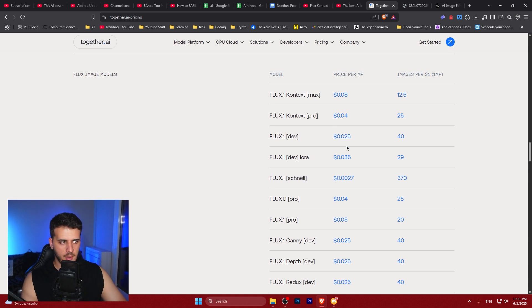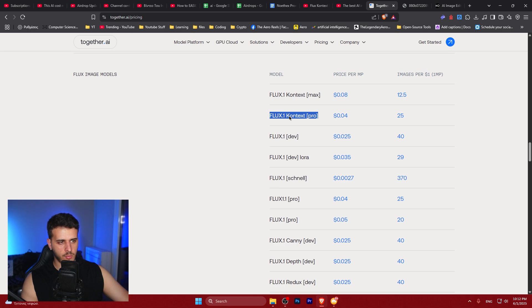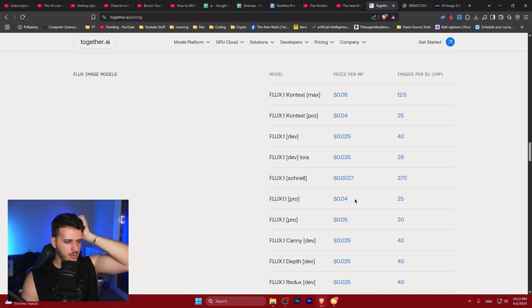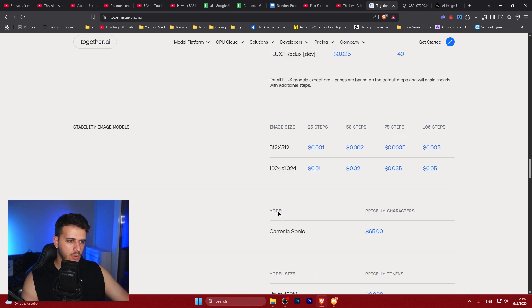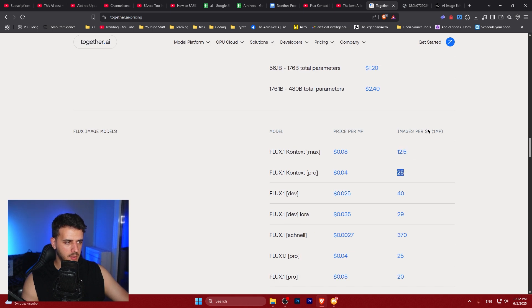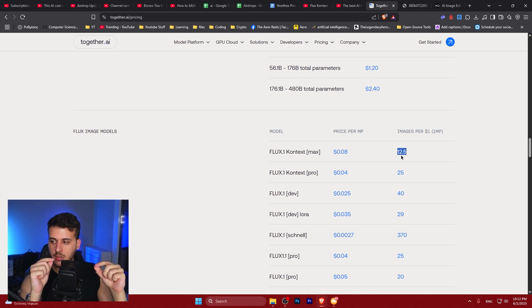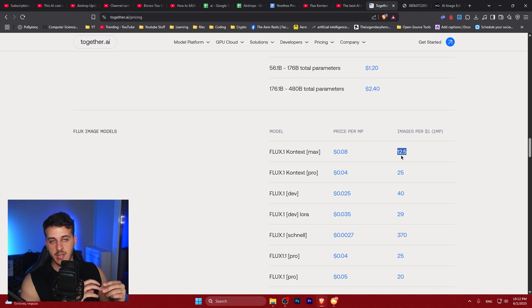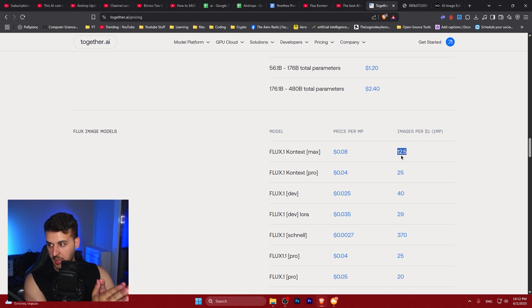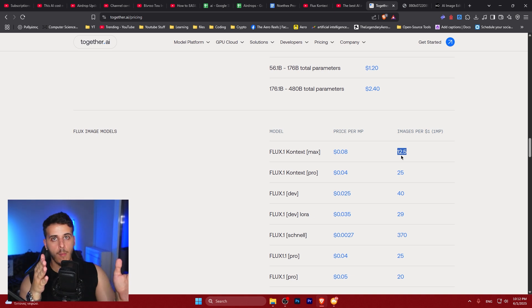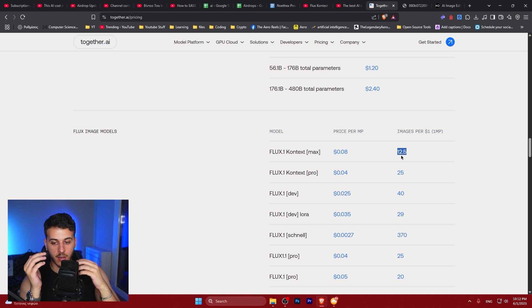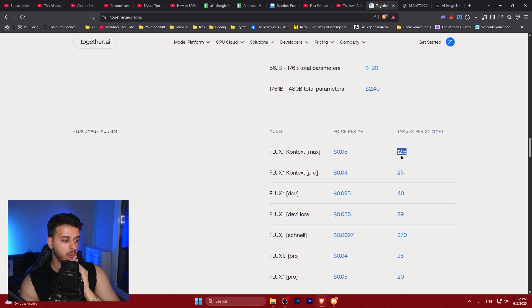The previous models like Flux 1.1 Pro had similar costs, but this is much more aggressive. About 25 images per dollar or 12 images — this is incredible. A new era of applications has opened up with this kind of tool; image editing will never be the same. If you're Adobe, go buy these guys. If you're a graphic designer, use these tools. Thank you so much for watching.